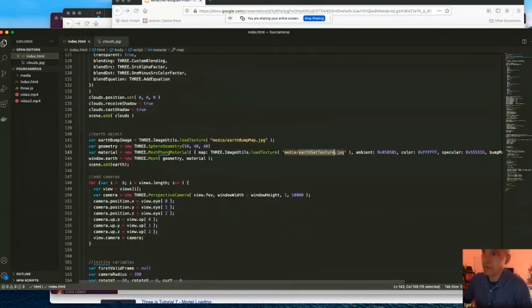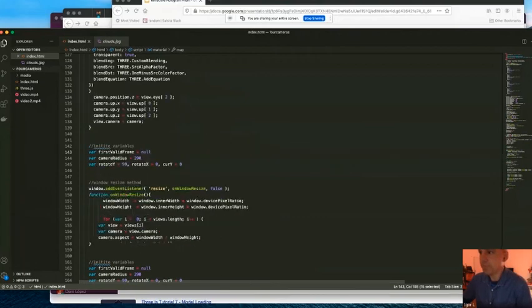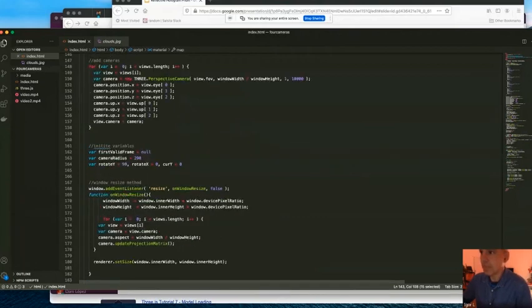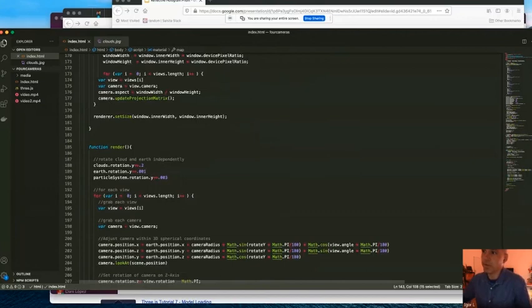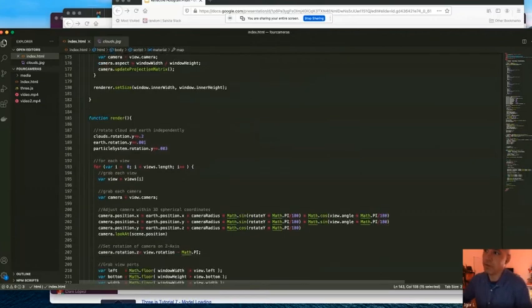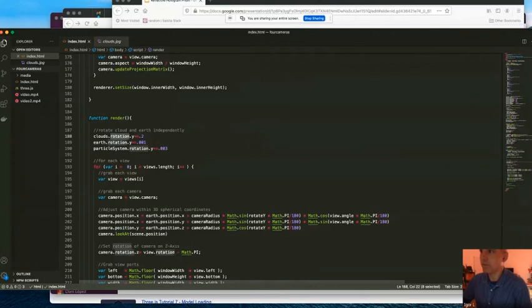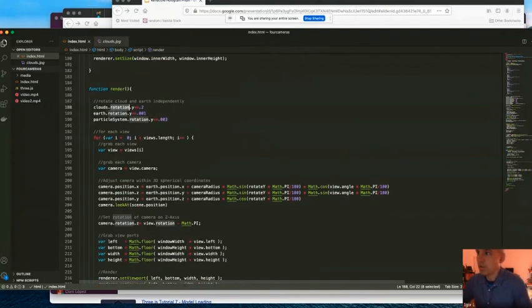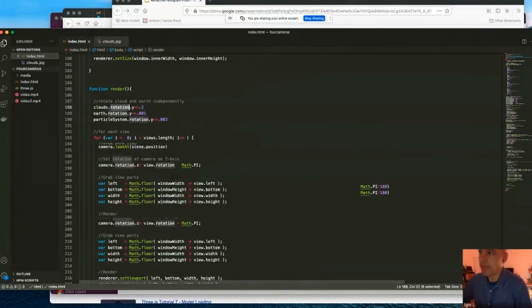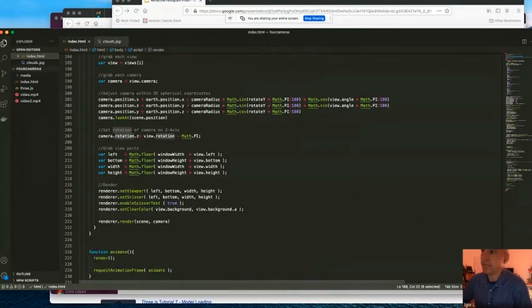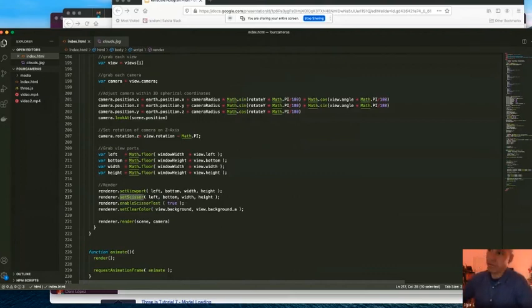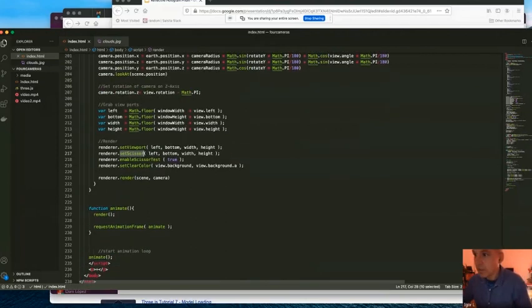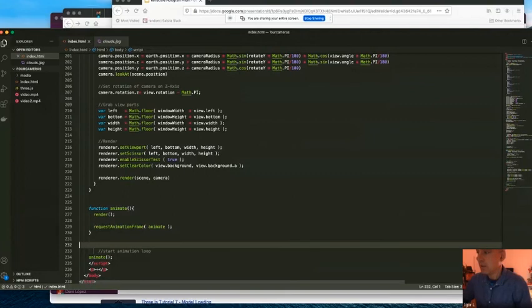For each view we create a perspective camera. On each render we just change rotation angle for all three objects. For each view we update camera, and we cut the unwanted pieces of scene. De facto, that's all.